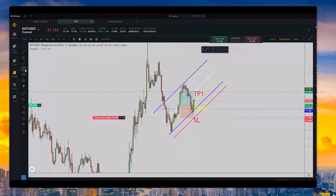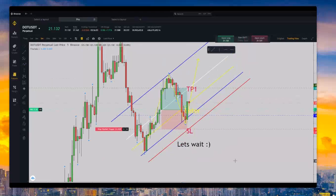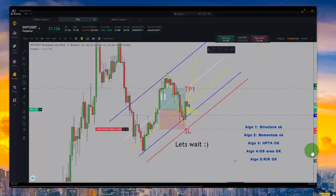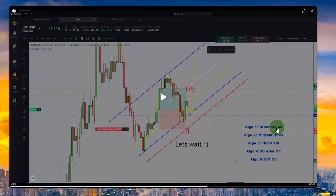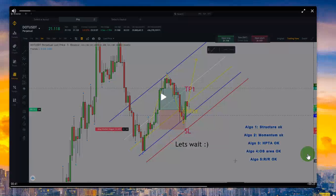When there are two uptrend patterns in the same direction, as I always say, that makes a high probability area. The first algo is the pattern structure — it passed. The momentum was good, so that's another tick. The third algo is the high probability area when the two patterns are in the same direction on both the macro and the trading chart. The fourth algo is the overbought and oversold area — he entered at that point.